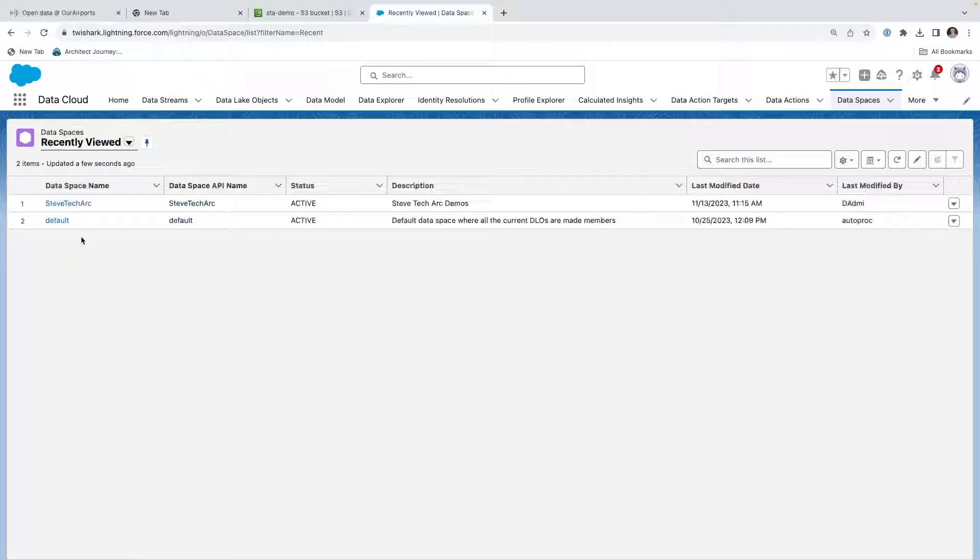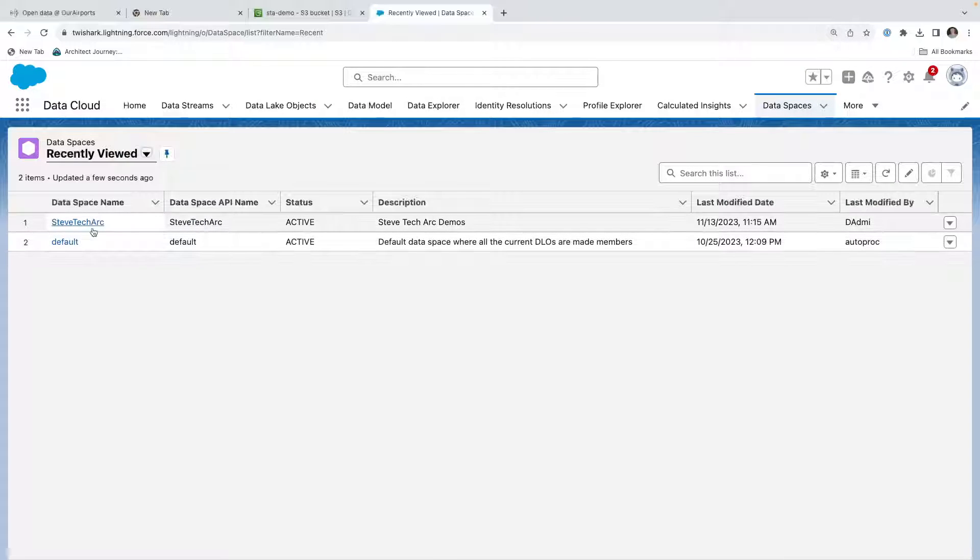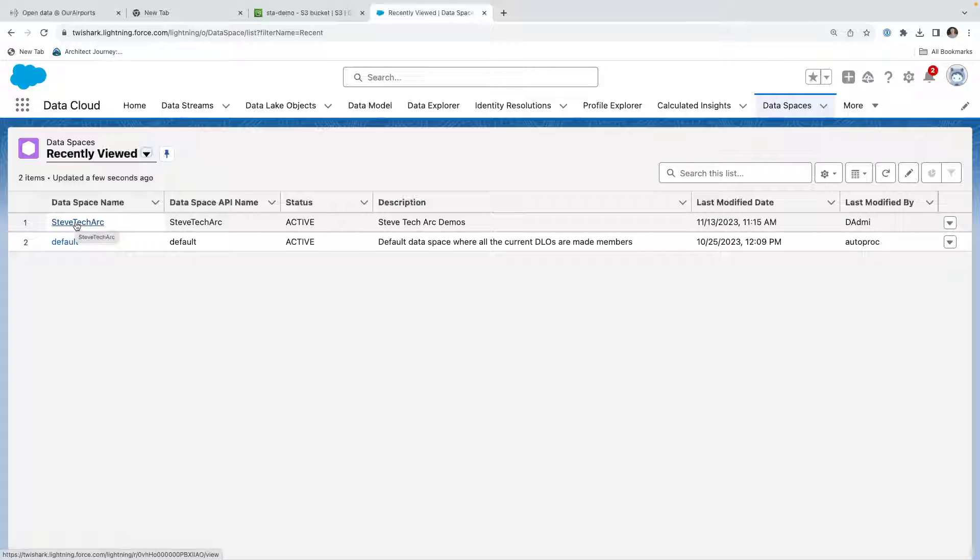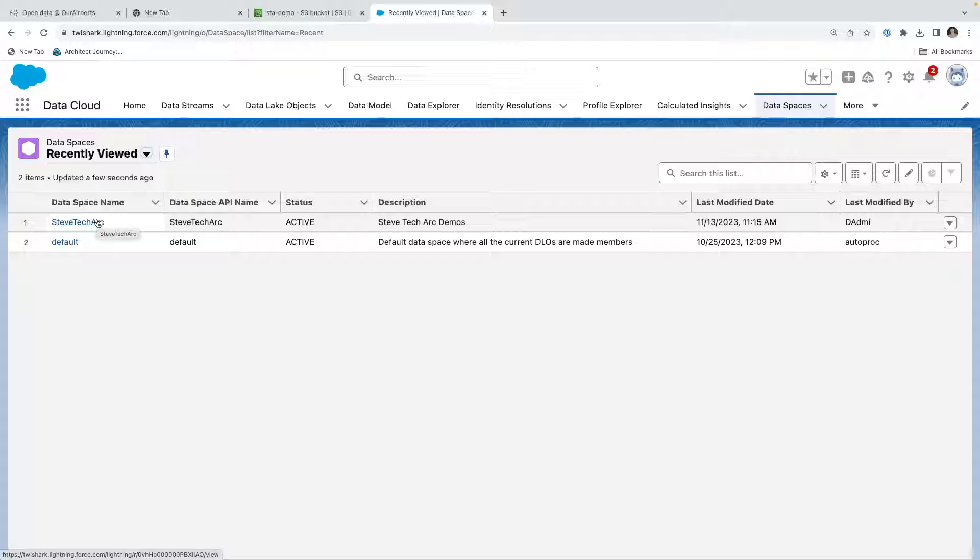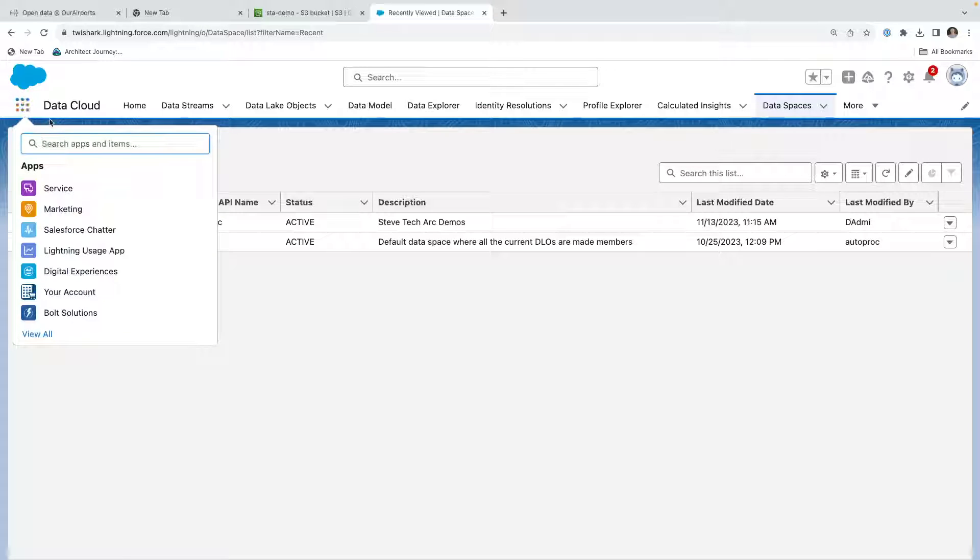Here we are in a sandbox Salesforce org that has Data Cloud, and what I've done is I've created a data space for Steve Tech Arc, so that way I can separate all of my data related to this demo in its own data space. This is a way as if you had different divisions of a company or other ways that you want to keep a strong separation in your data cloud. You would create a data space, and it actually creates a permission set.